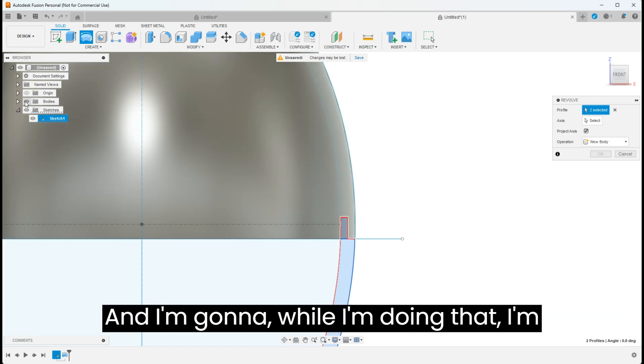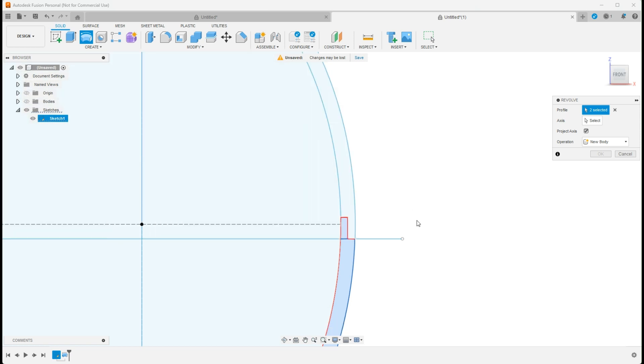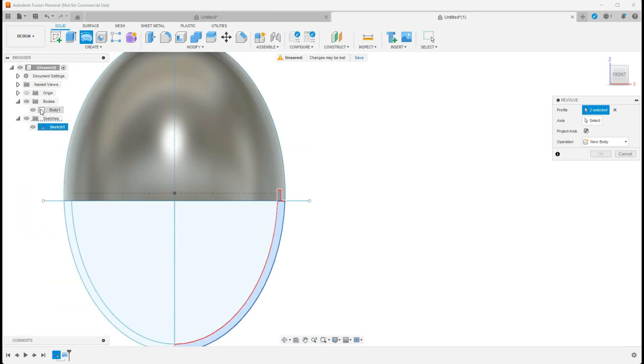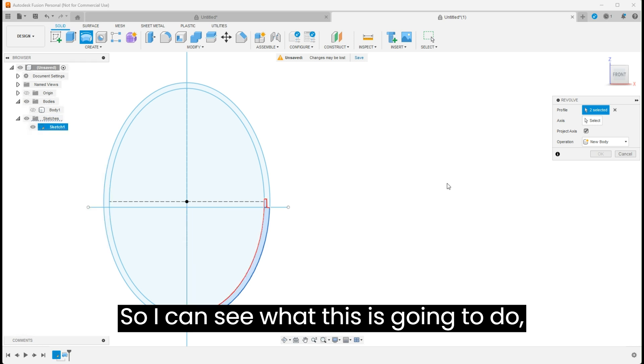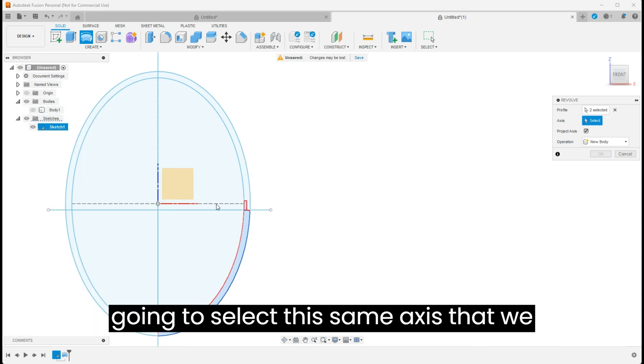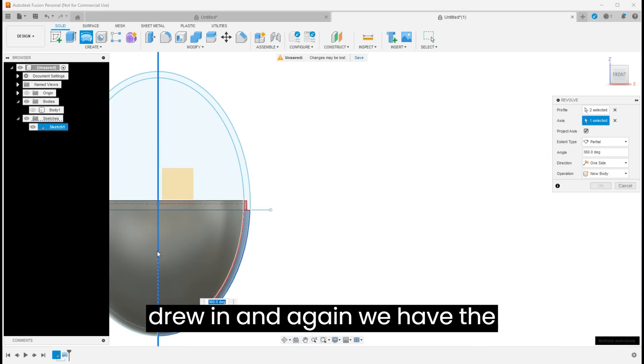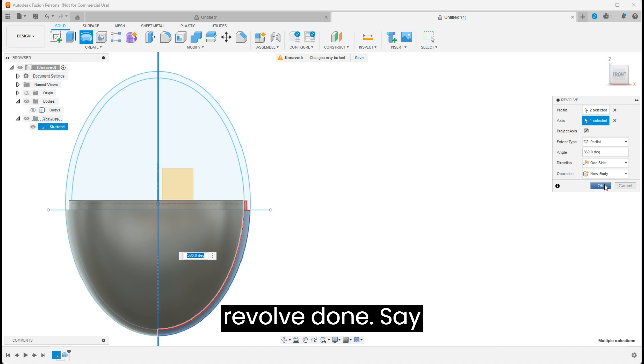And I'm going to, while I'm doing that, turn off that body so I can see what this is going to do. I want to make this a new body. We're going to select this same axis that we drew in, and again we have the revolve done.